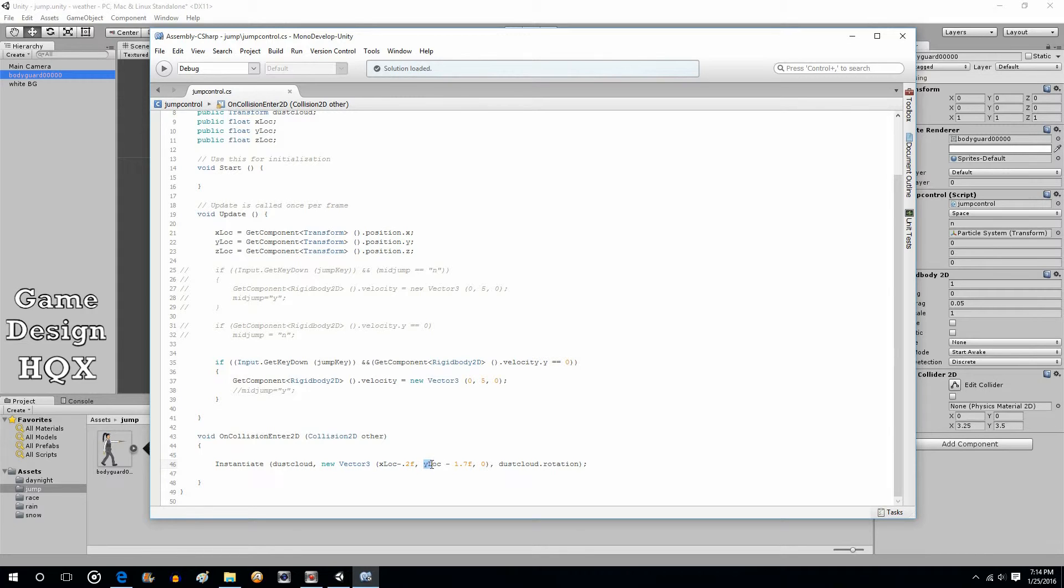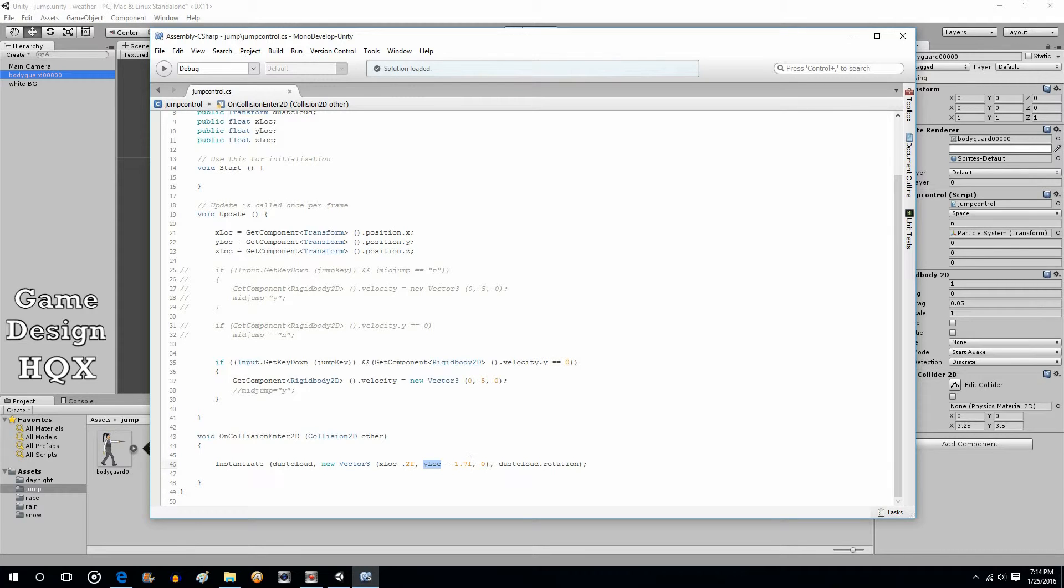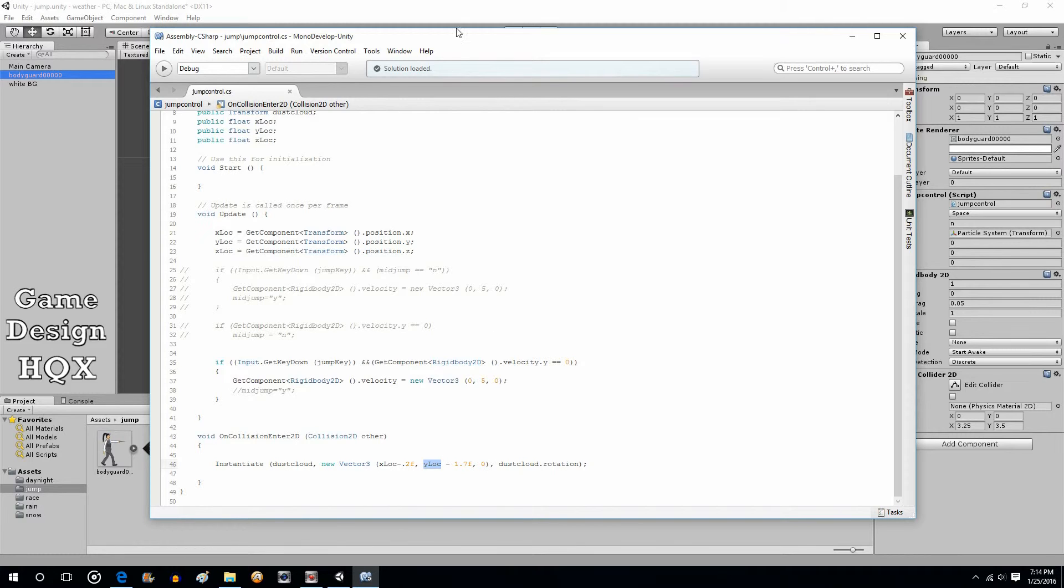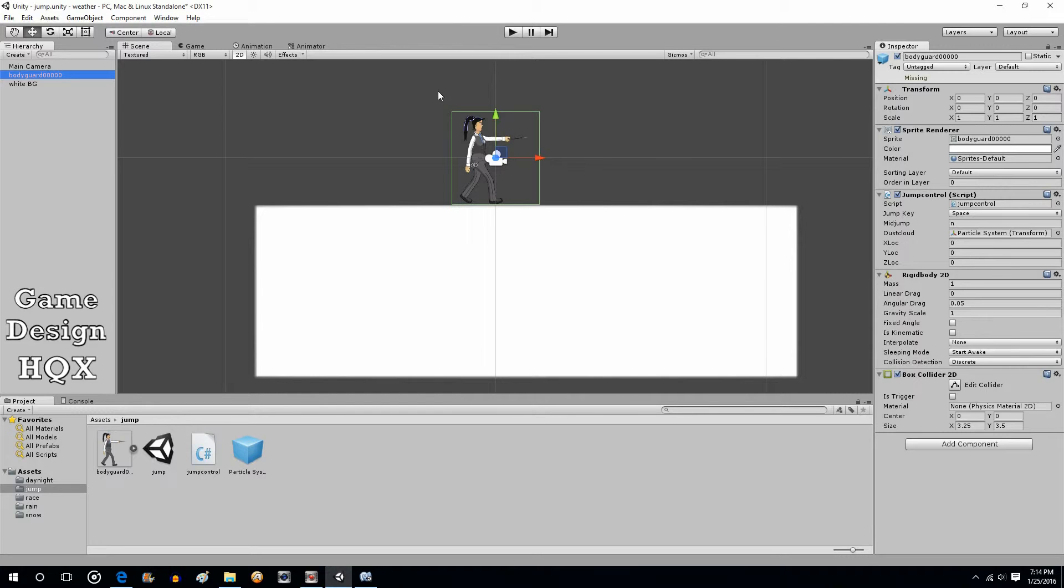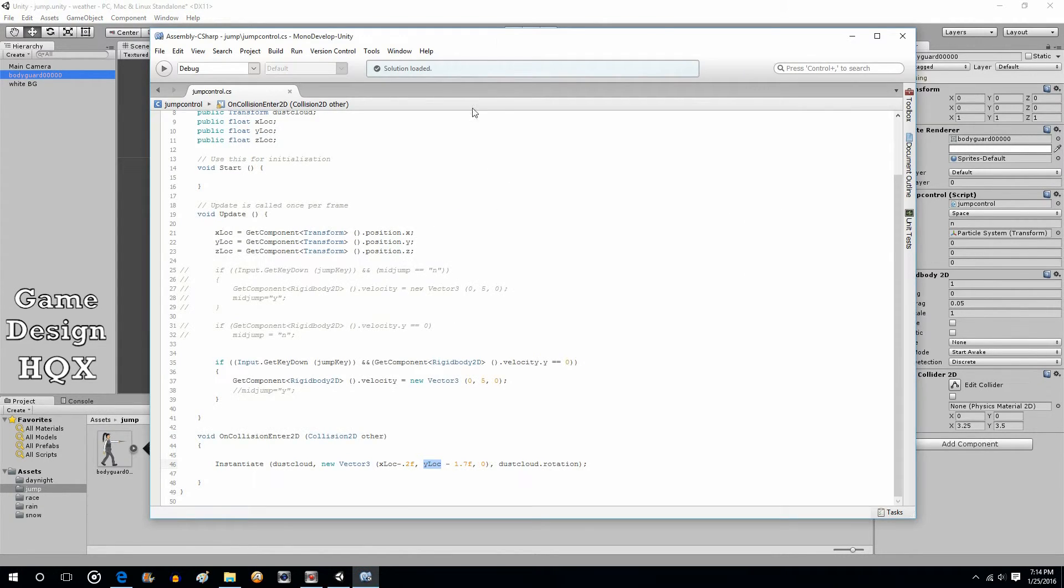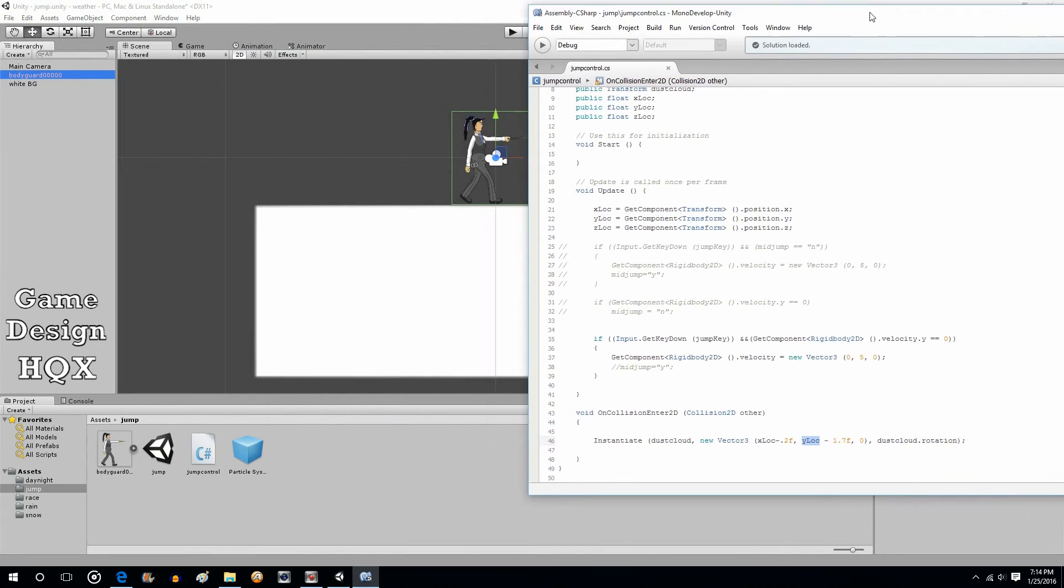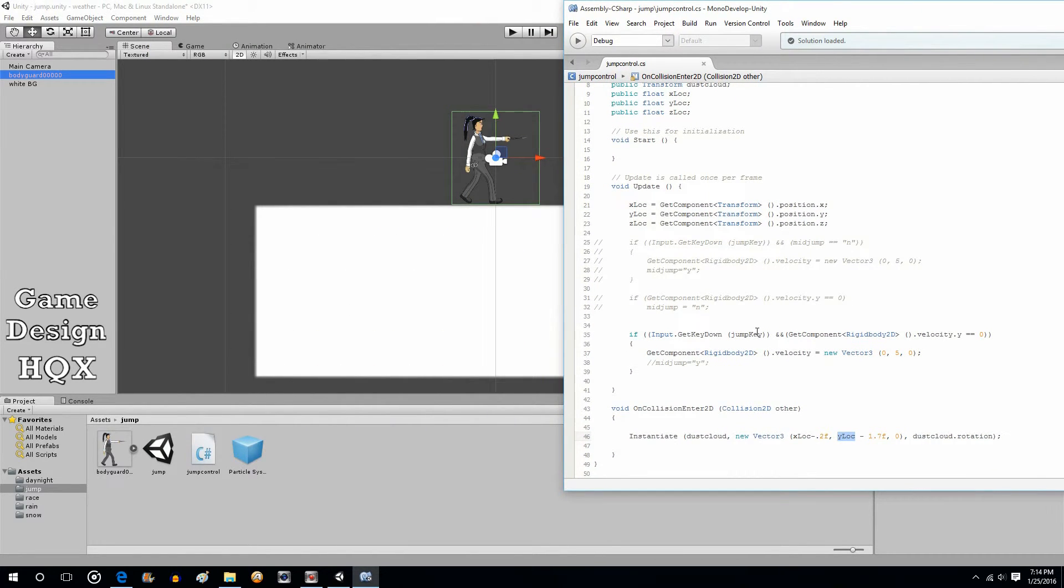So, what we do, new vector 3. We want the X location, but we're going to shave off just a little bit to center it. We want the Y location. This is the important one. We're minusing, in this case, negative 1.7f. If you're using a smaller character, it would be a much smaller number. So, on the Y scale, up and down. Up is increase, down is decrease.